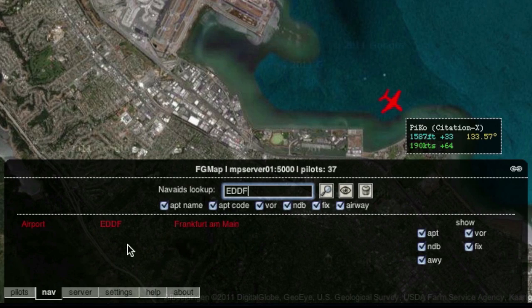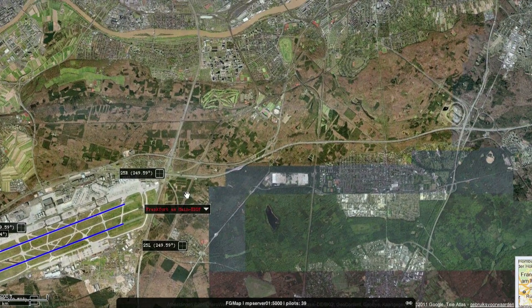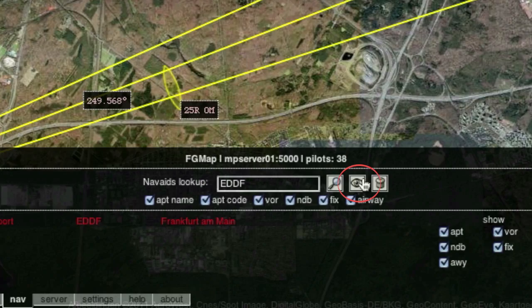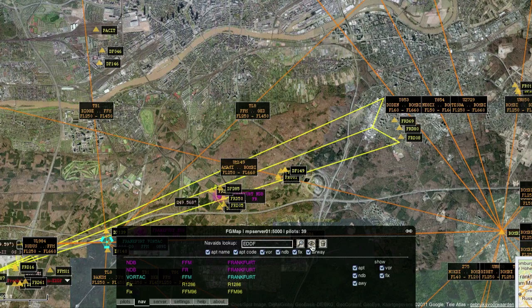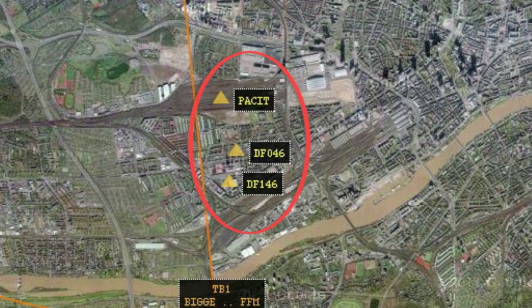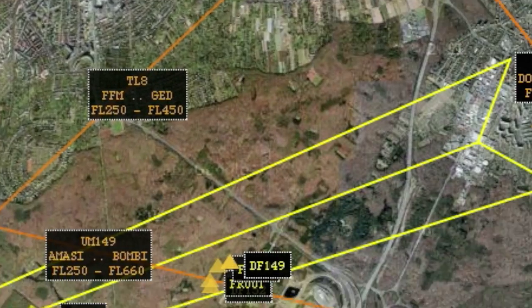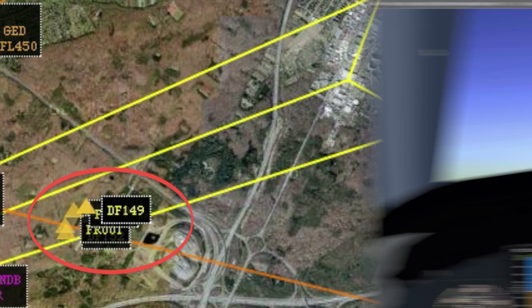Let's visit the multiplayer map and find EDDF, as if we would want to find an ILS frequency. Find your way to the start of the glide slope and then click this icon. After some thinking, the map should show more info than just the ILS stuff. You can use these specific points as waypoints to guide your plane to the beginning of the glide slope.